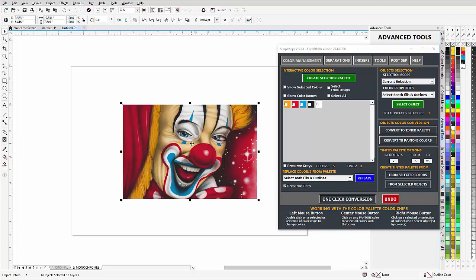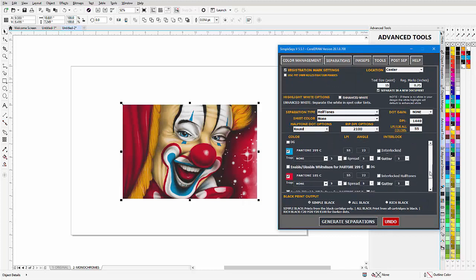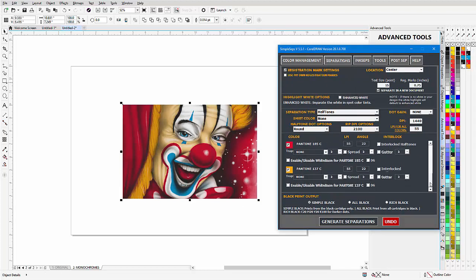Once that's done I can go to color separations and I can go with the Pantone colors if I want to, but I'll go here and I'll rename this to orange.